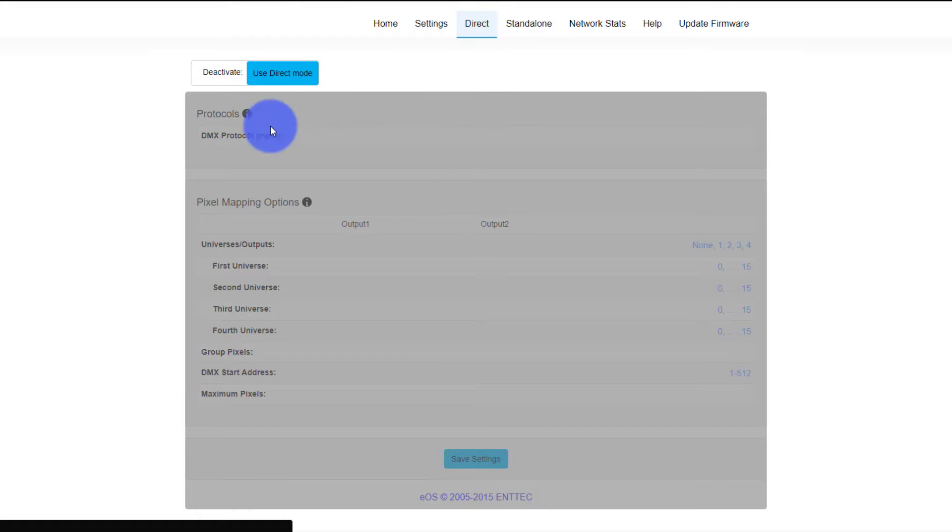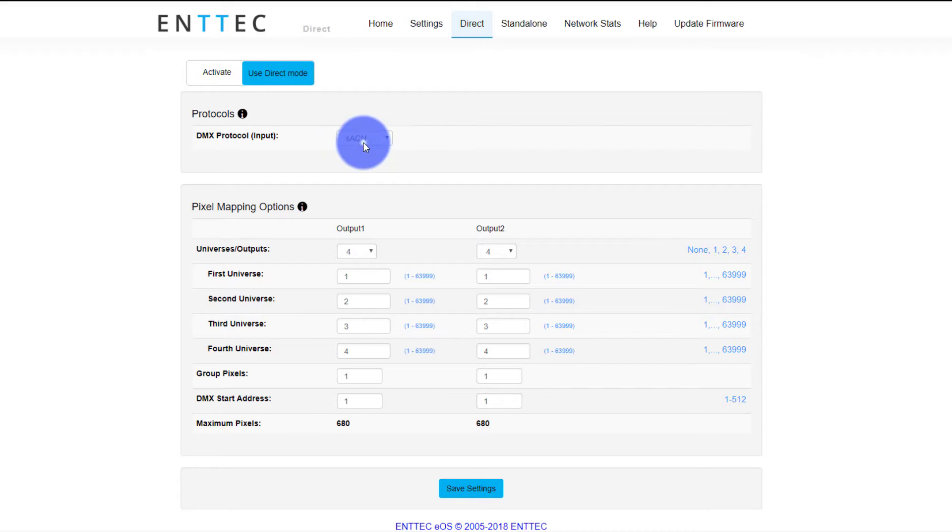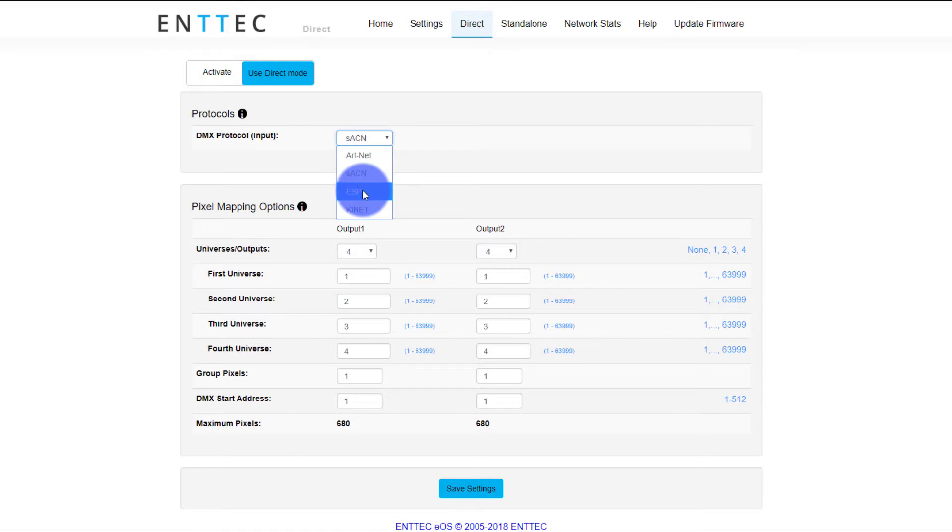Direct mode is what I'm using right now, and that's where Entek Elm was just controlling this via SACN. But you can also set it via ARTNET, ESP, and KINET if you need to.